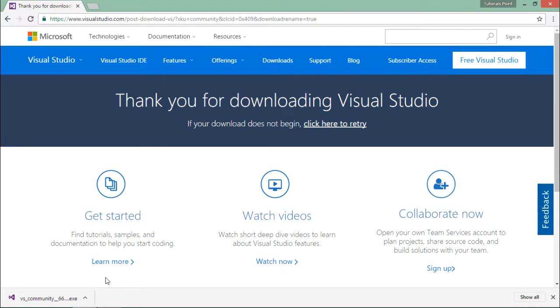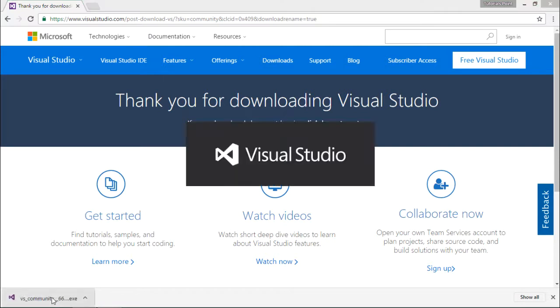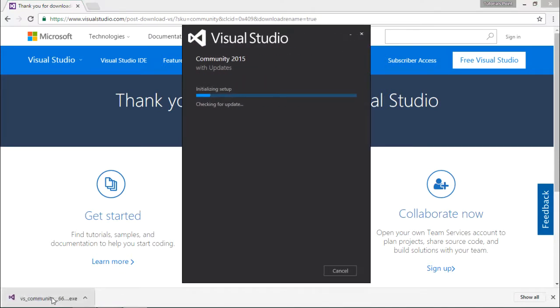That will download the installer for Visual Studio. Now let's execute this, and you can see the installer is getting loaded.